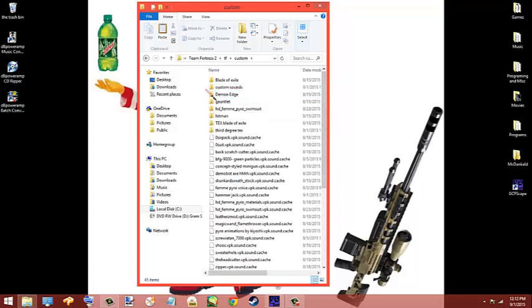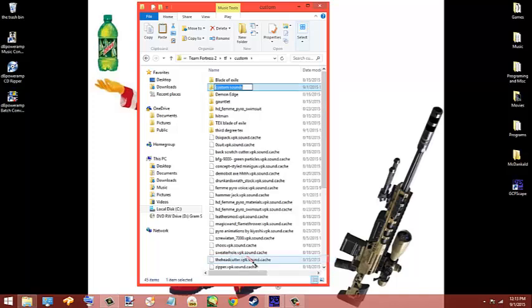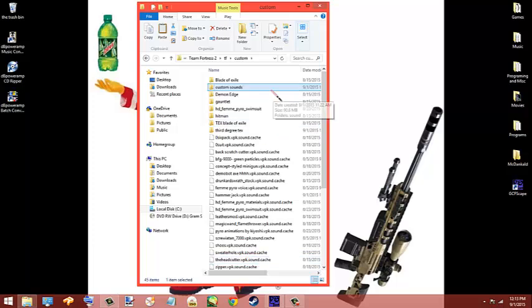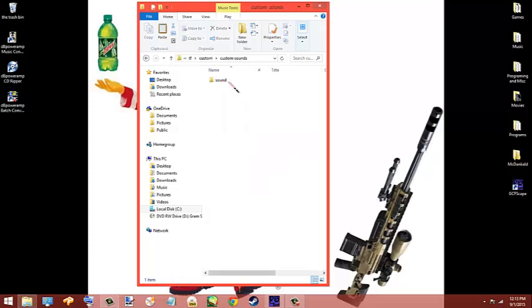In that folder, you're gonna make a, well I just named it custom sounds because that's basically what I'm doing, but you can name it like I don't know, Jack. I spelled Jack wrong. Jack shit, call it that, I don't give a fuck, but I'm gonna call it custom sounds because that's what I'm using.